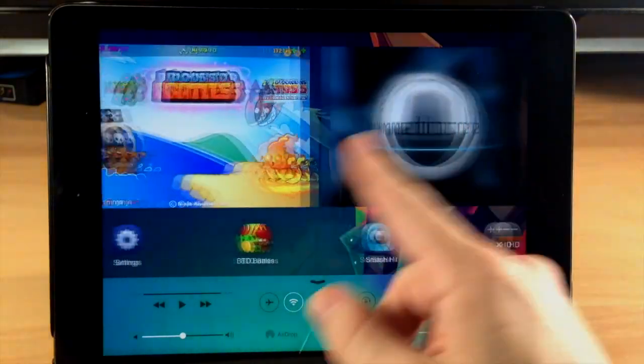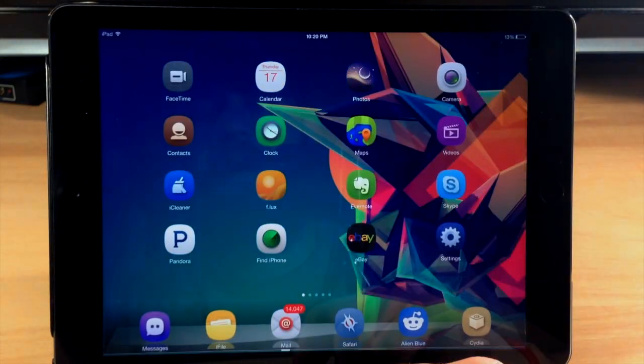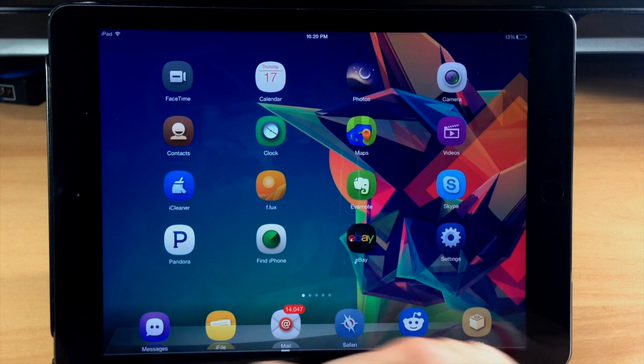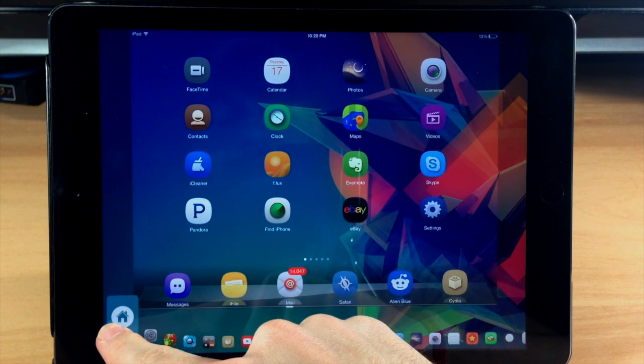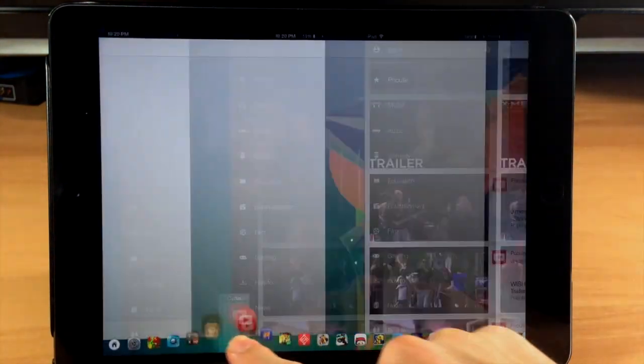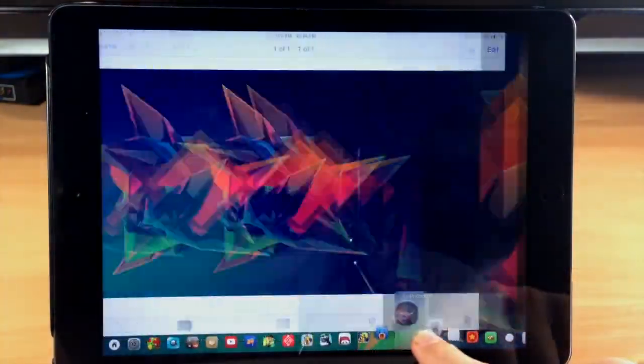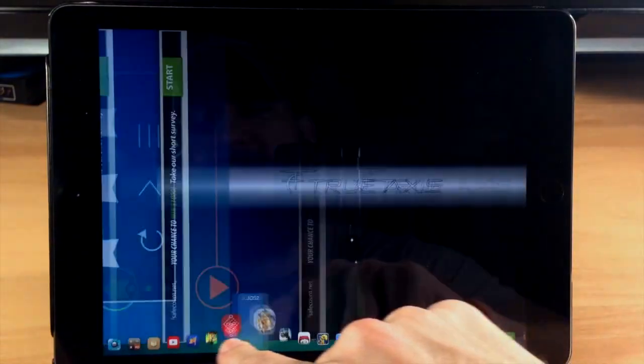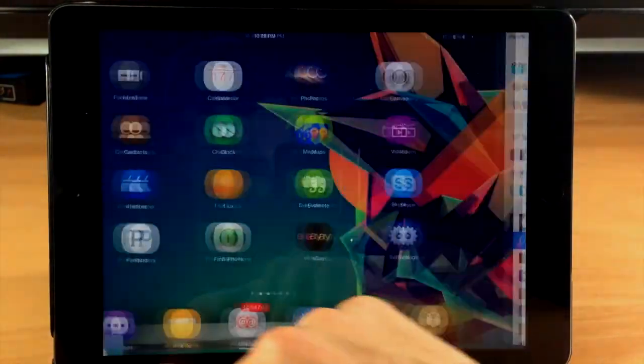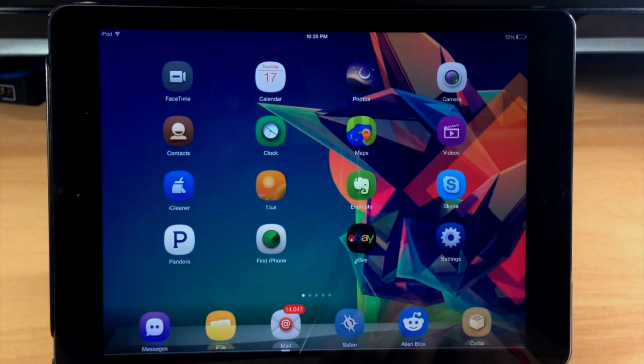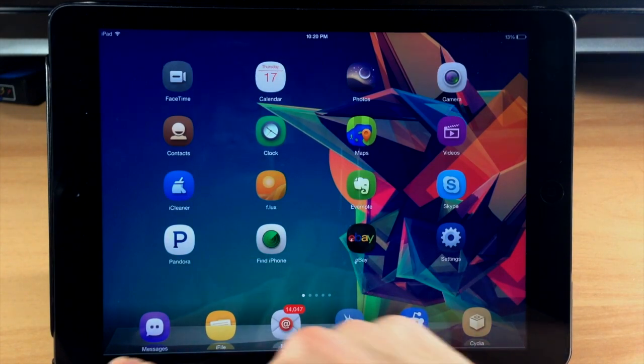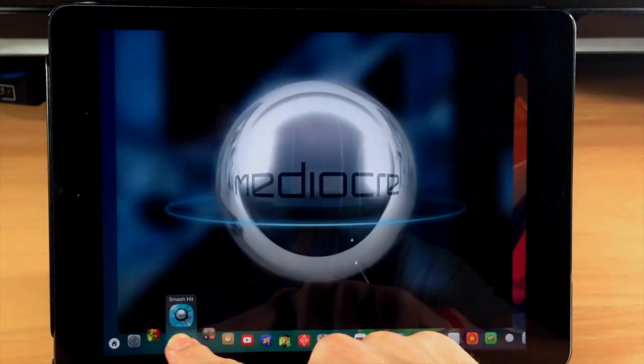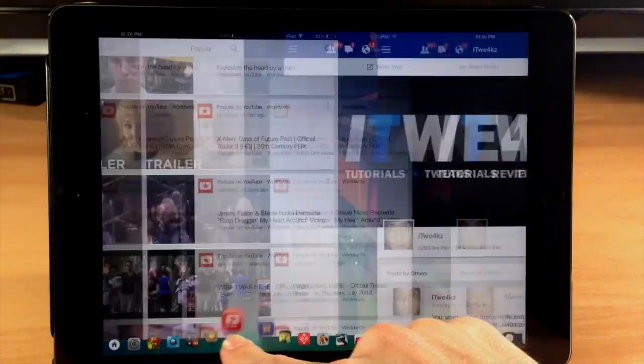Now another really cool thing about Auxo 2 is the quick switcher. So you can see right here if we pull up on the bottom left-hand corner, you can see our quick switcher which is going to allow us to swipe through all of our apps that are open in the background just like that. So that's actually really cool. It's probably one of my favorite features. The only thing that I would say that I don't like too much is it's a little clunky. I wish it was a little bit smoother, but other than that, I mean this is an awesome feature.